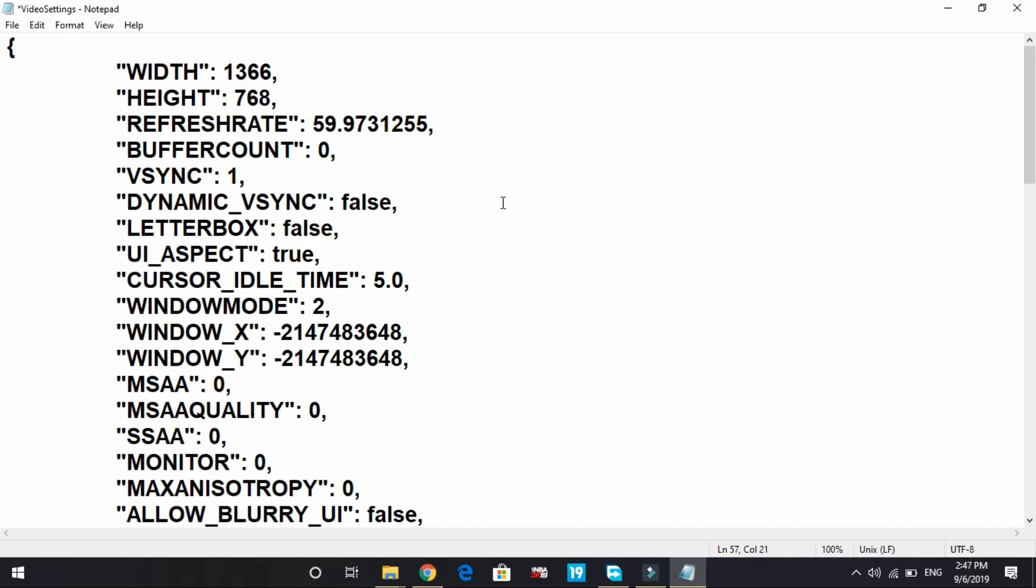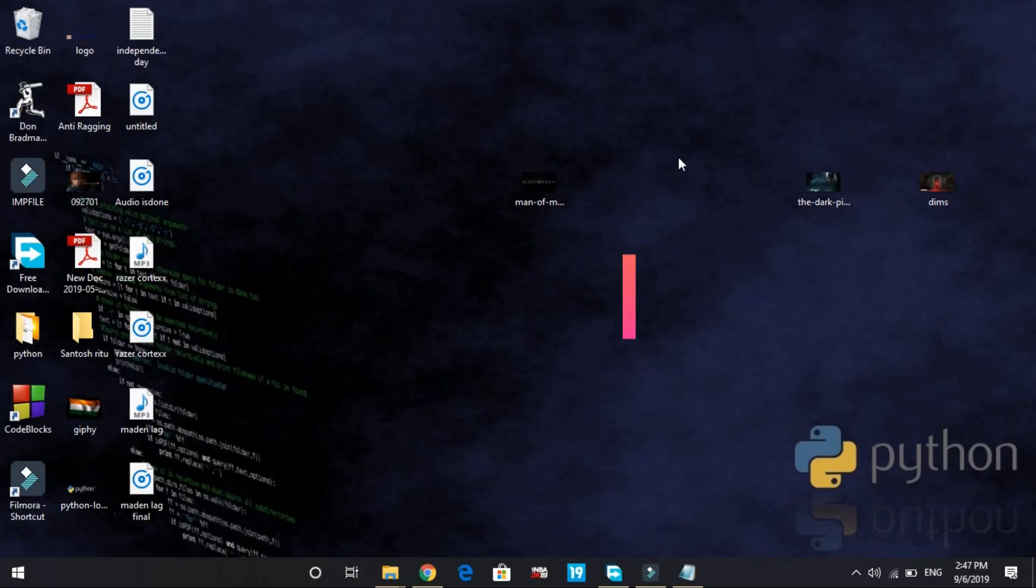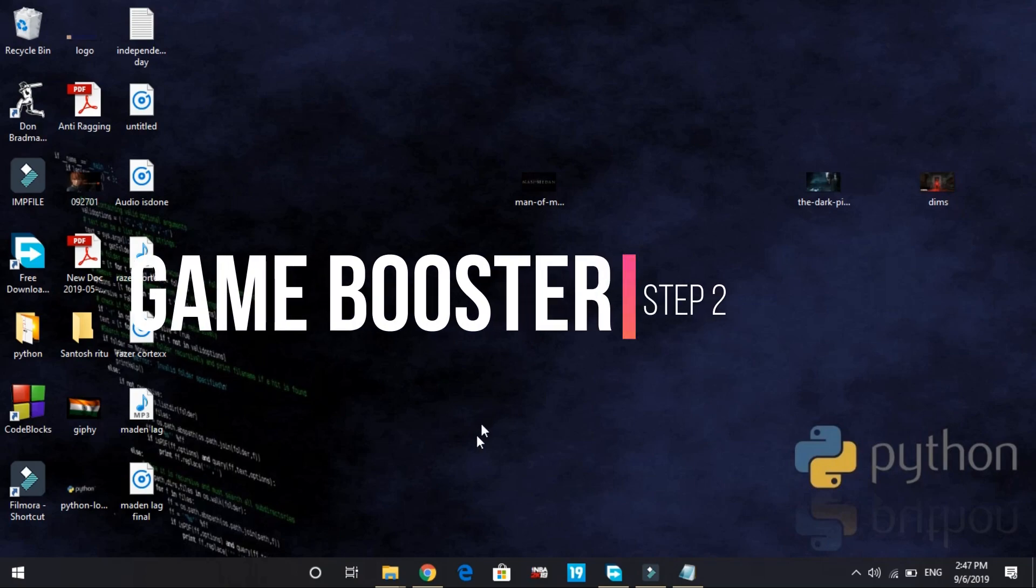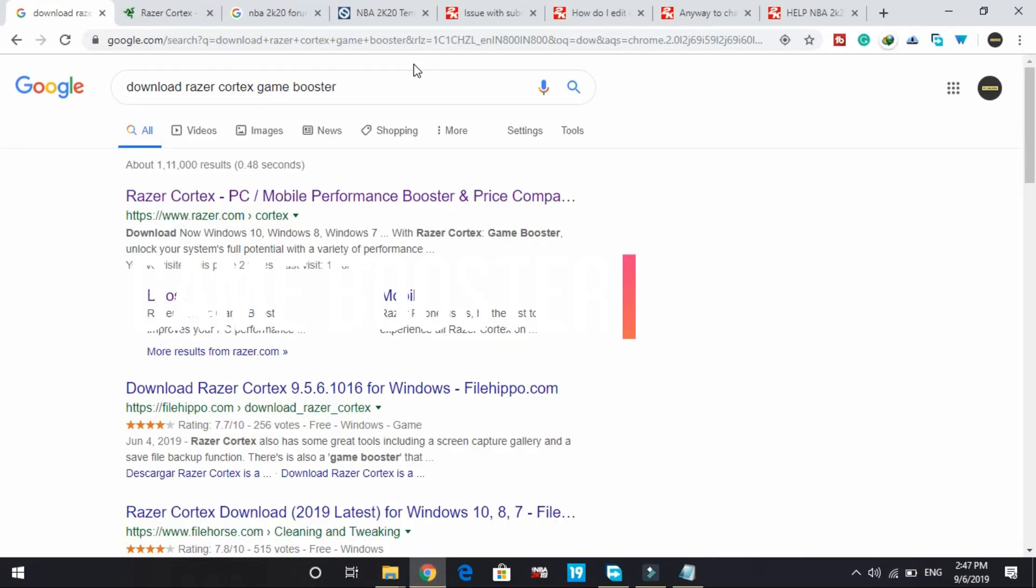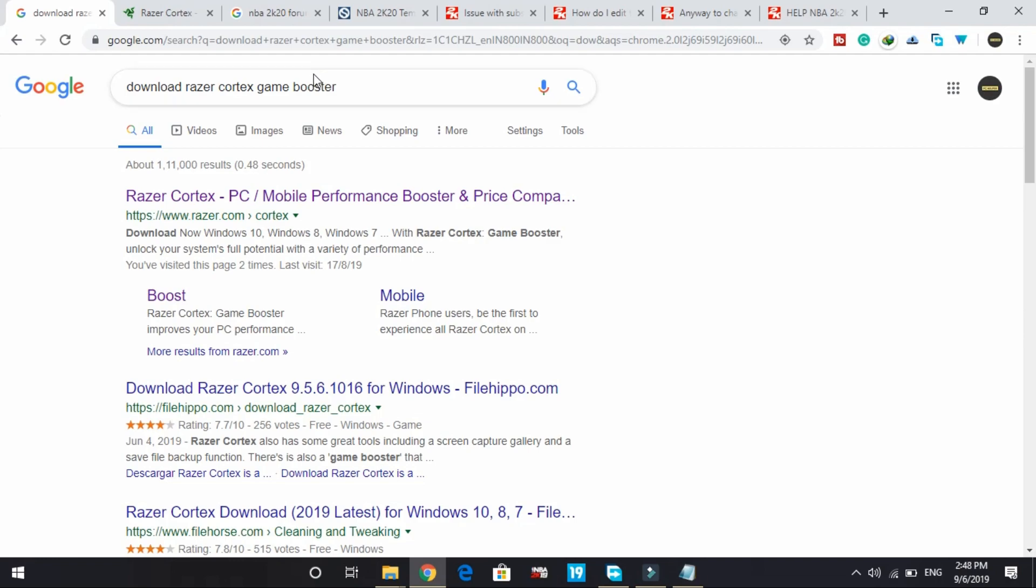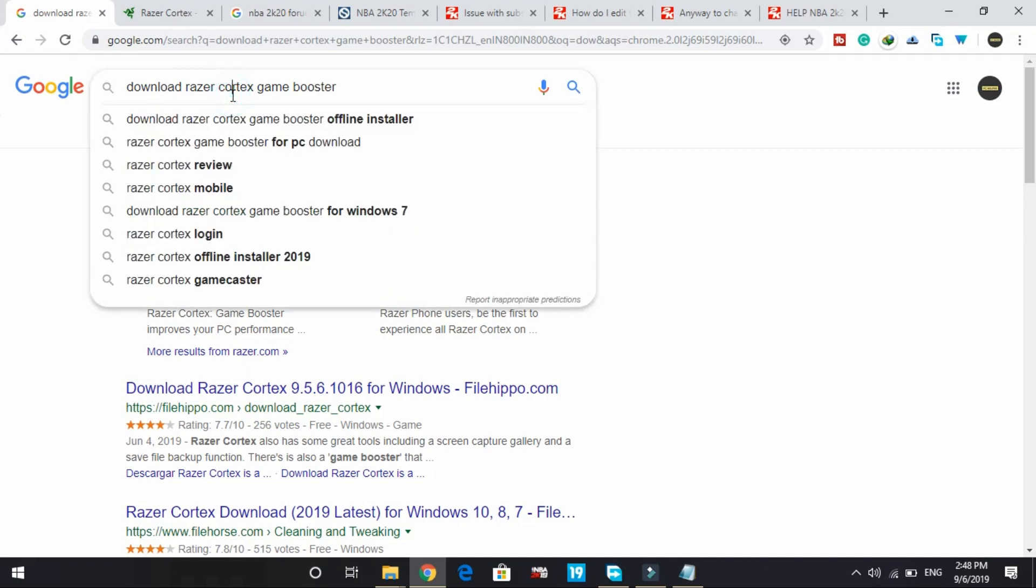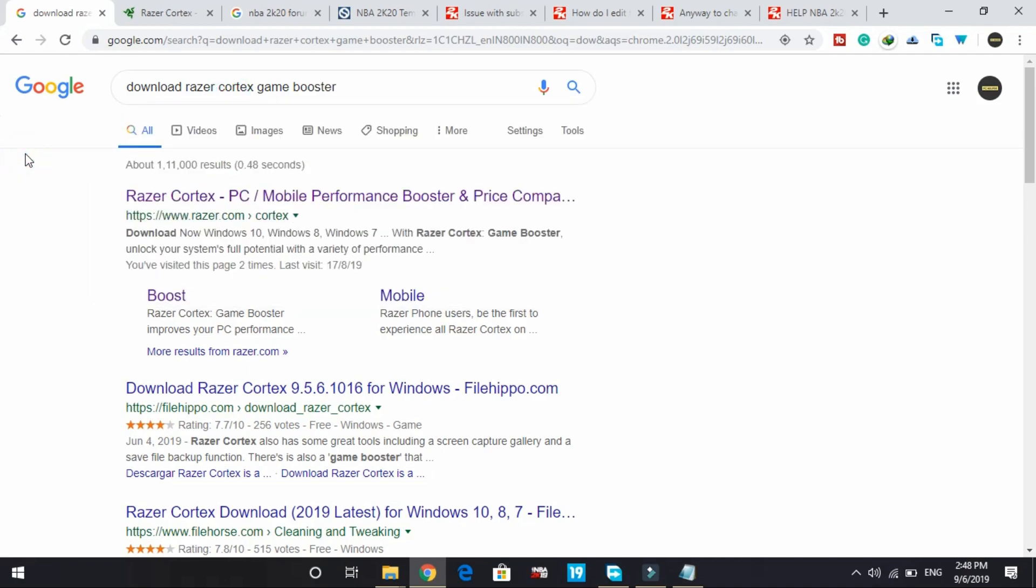Now let's come to the most important part: downloading a game booster. A game booster is software that puts maximum of your PC's RAM into running a particular game. The game booster we'll be downloading is Razer Cortex. I recommend this Razer Cortex game booster.